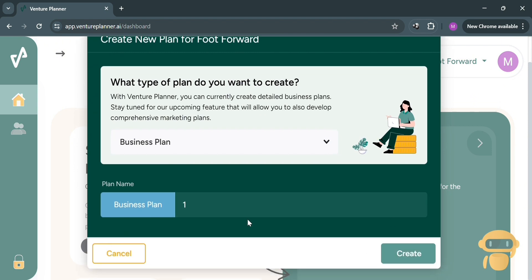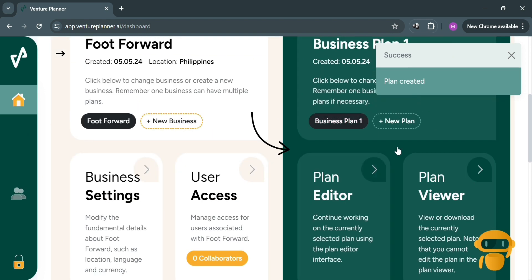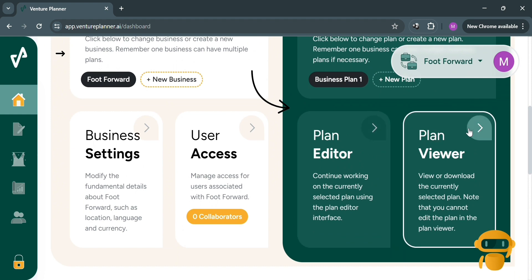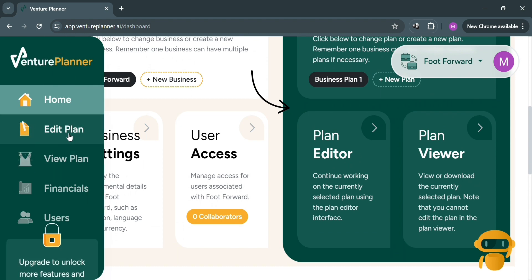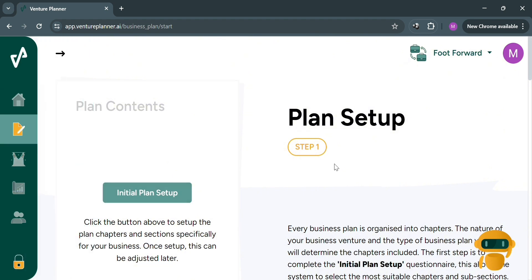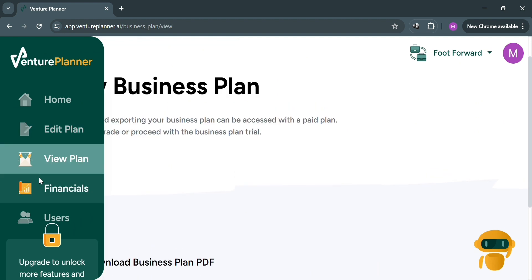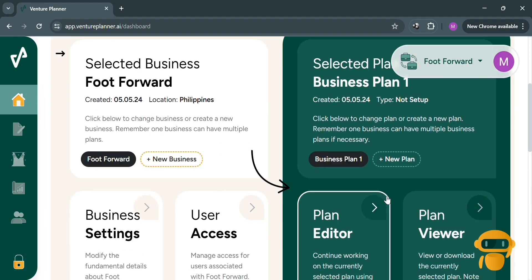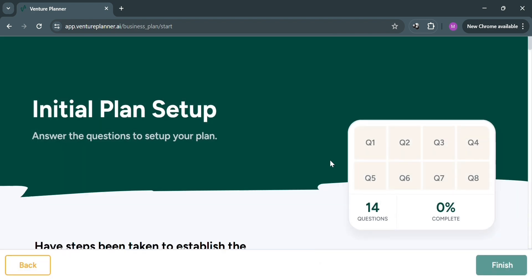Proceed by clicking the 'Create' button to continue. From here, you have the choice to create using the plan editor or plan viewer. I'm going to choose the plan editor, which lets you continue working on the currently selected plan using the plan editor interface. On the website panel, you can access edit plan, view plan, financials, and other options. Under plan setup, you can create your initial plan setup. To start, go back to the homepage, click plan editor, then click the 'Initial Plan Setup' button under plan contents.